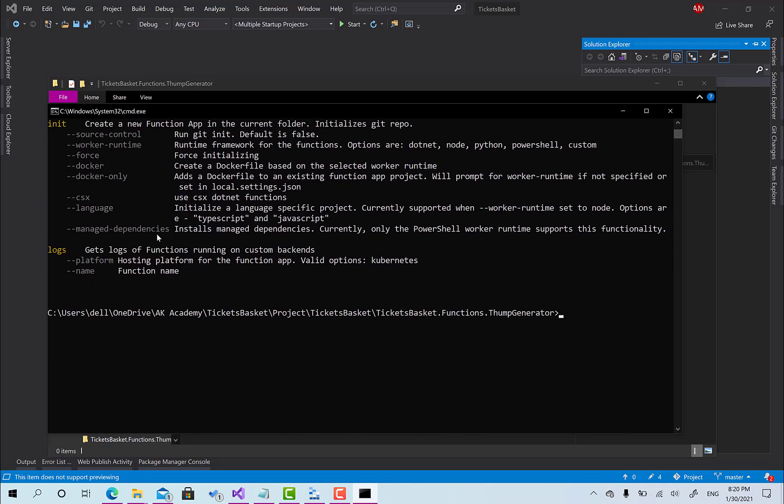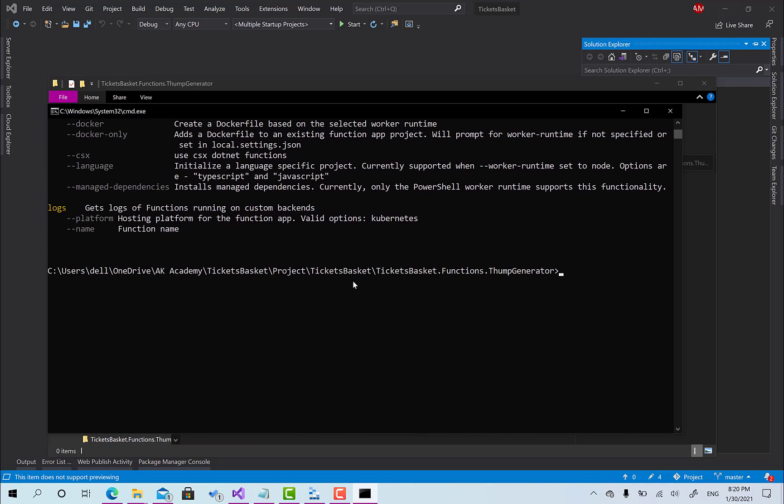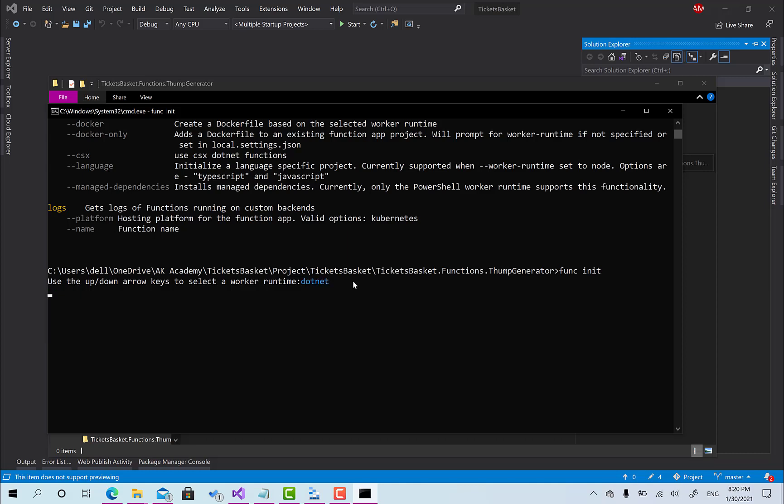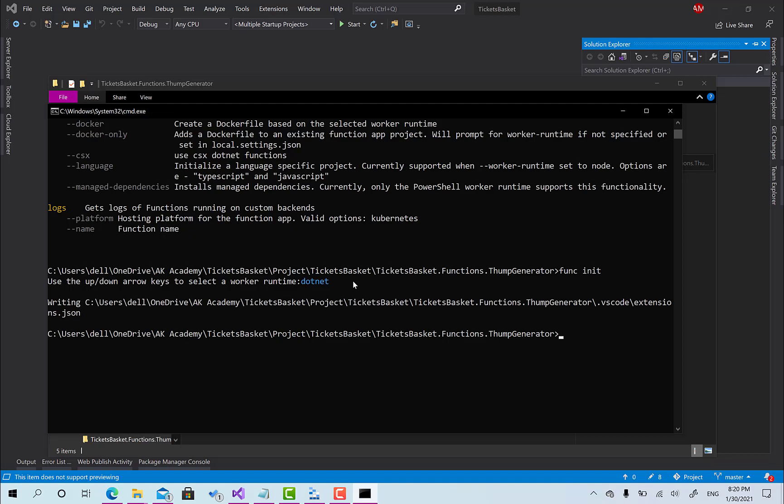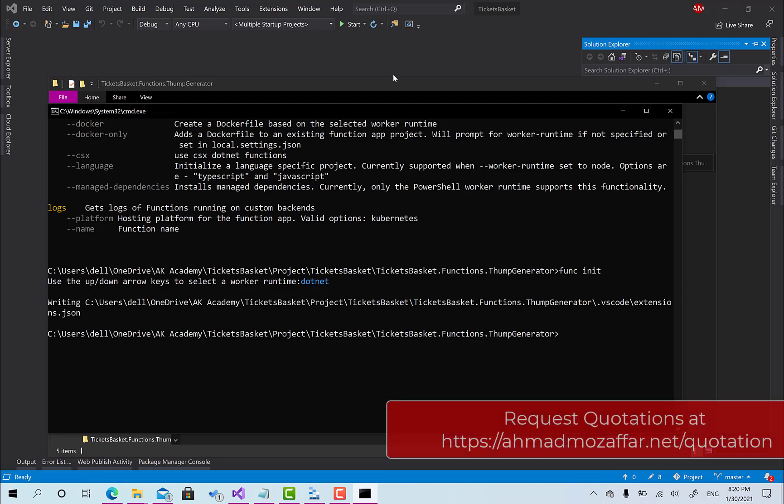First we need to initialize our project and then we are going to create a new function with a blob trigger. To do this we're going to call funk init and you will be asked to select one of the frameworks or the language that we want to use like you have dotnet, node, python, and powershell. I'm going to choose dotnet.